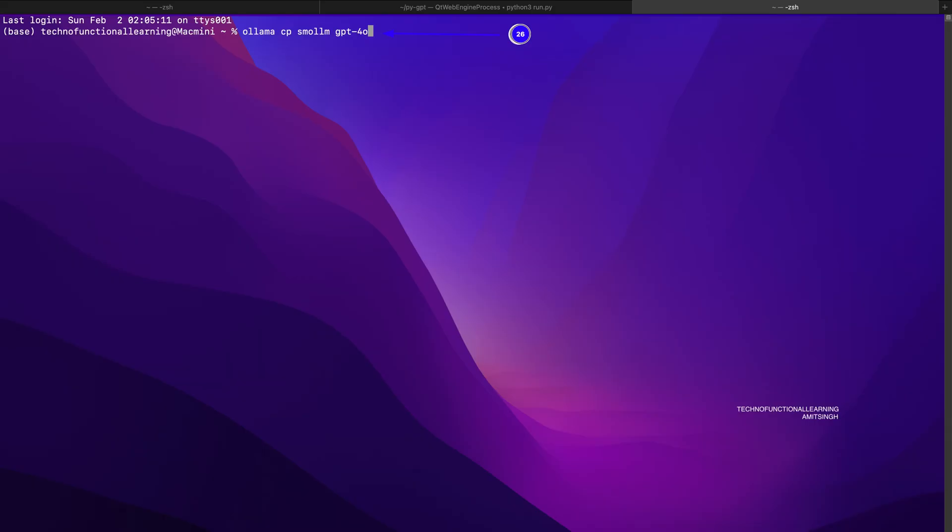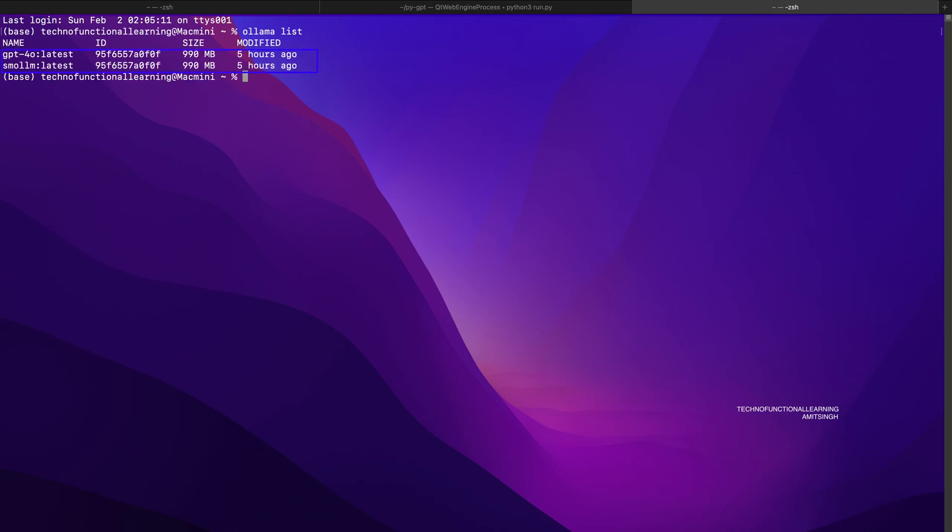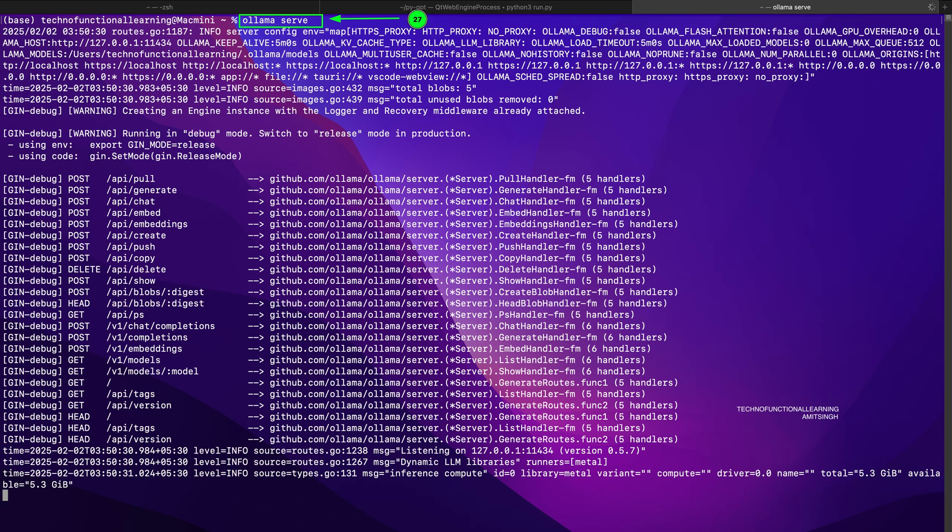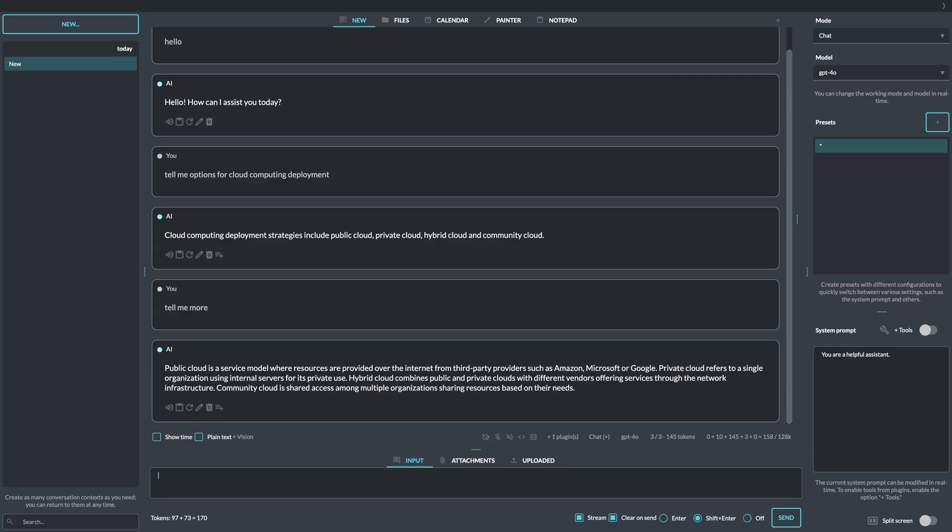Now rename your Ollama model to GPT-4 as shown in point 26 of the screenshot so that PyGPT can recognize the Ollama model. Now your model should look as shown in the screenshot. Now start the Ollama server with the command: ollama serve, as shown in point 27 of the screenshot. Now you should be able to interact with the large language model with PyGPT.